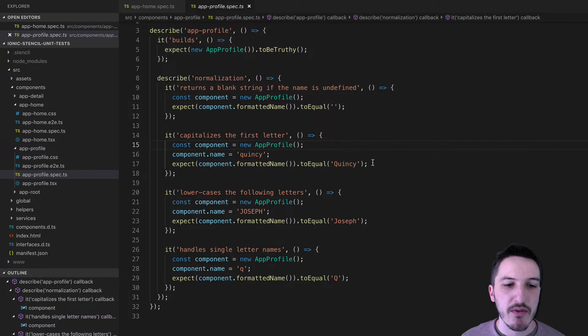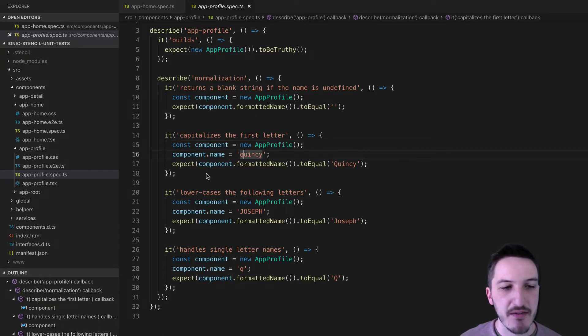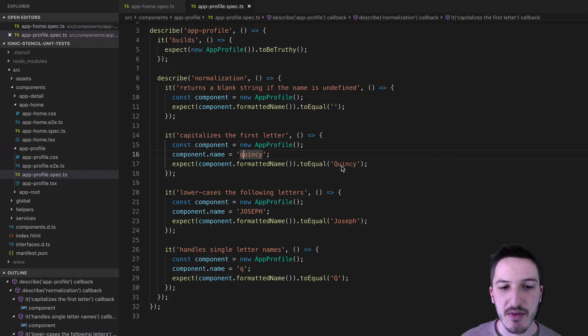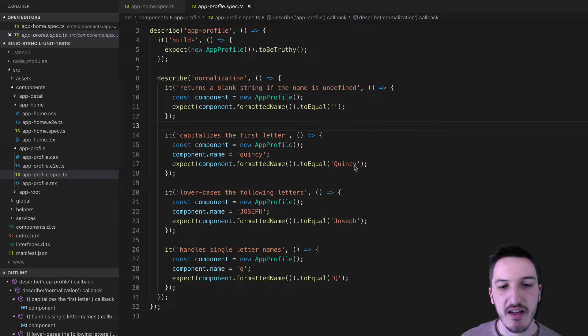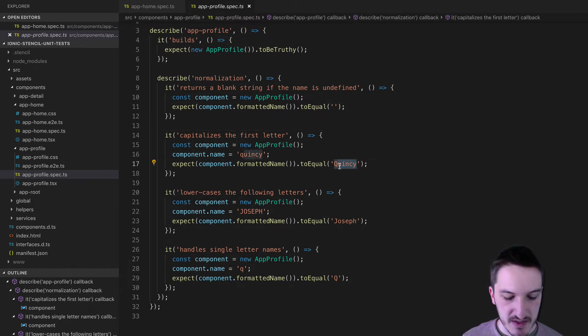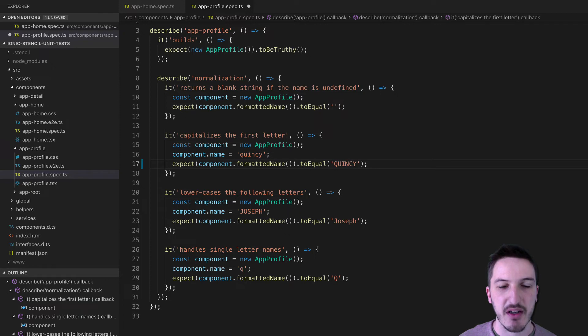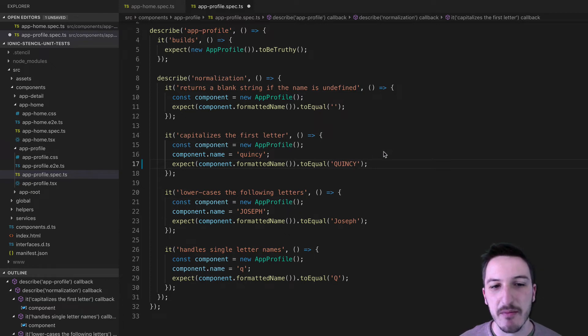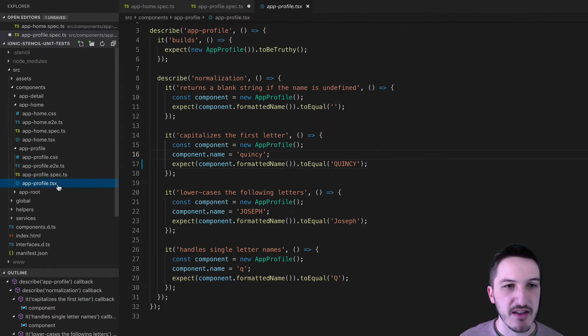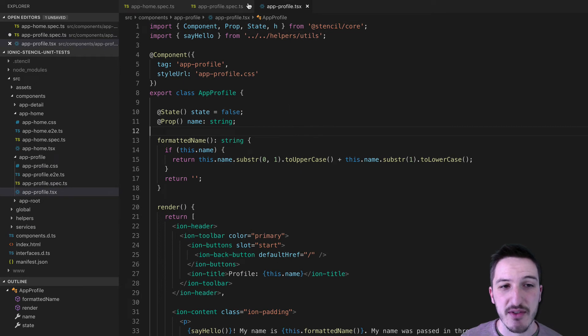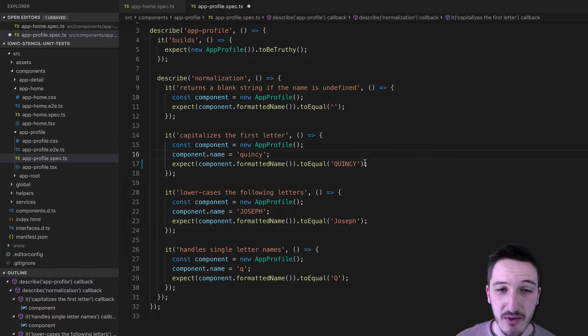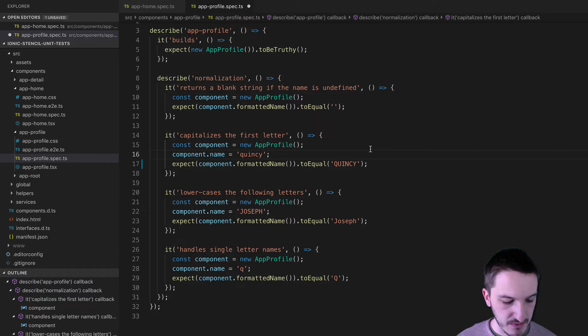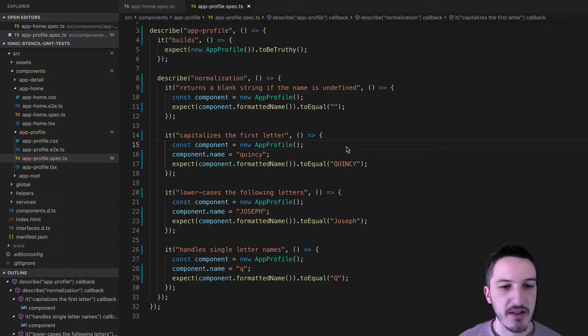We'll modify something on this test here. So the expected behavior is that if we pass in quincy as the name, that it's going to capitalize the first Q. And so let's say what we were expecting is for this to capitalize the entire name. So this isn't the functionality that is currently defined in here. It's not doing that. So this test is going to fail. So let's see what that looks like. So we'll save that and we'll jump back into the browser or to the terminal rather.